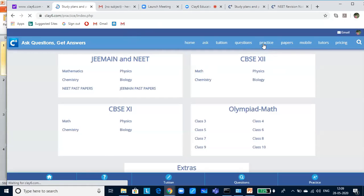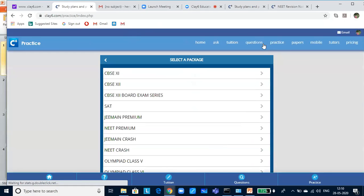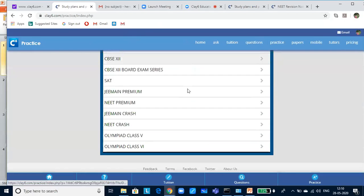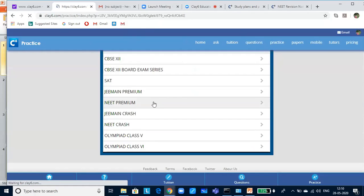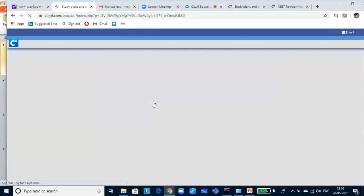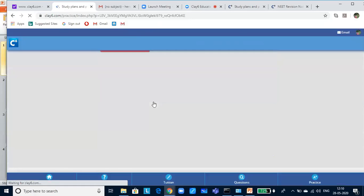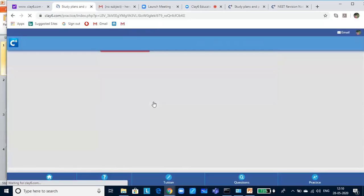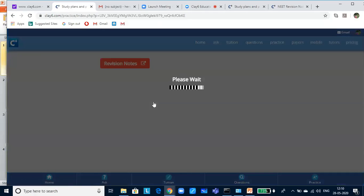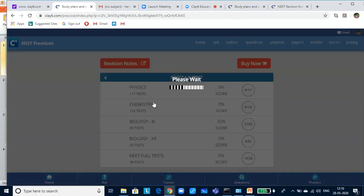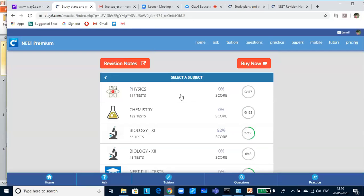You will be getting a lot of packages. You can select, since it is a NEET class, I am selecting NEET Premium Package. Here you will see a lot of tests in Physics, Chemistry and Biology with NEET Full Test. And all these tests are chapter-wise tests.